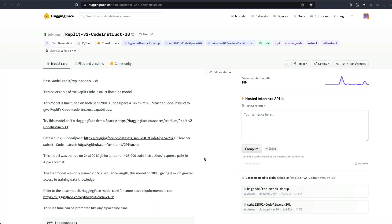Replit v2 Code Instruct 3 billion parameter is a really powerful model for generating computer programming code. In this video we're going to learn how to run this on your CPU. The 4-bit quantized model is what we're going to run on CPU, but before we get into the instructions, let's first learn what this model is.